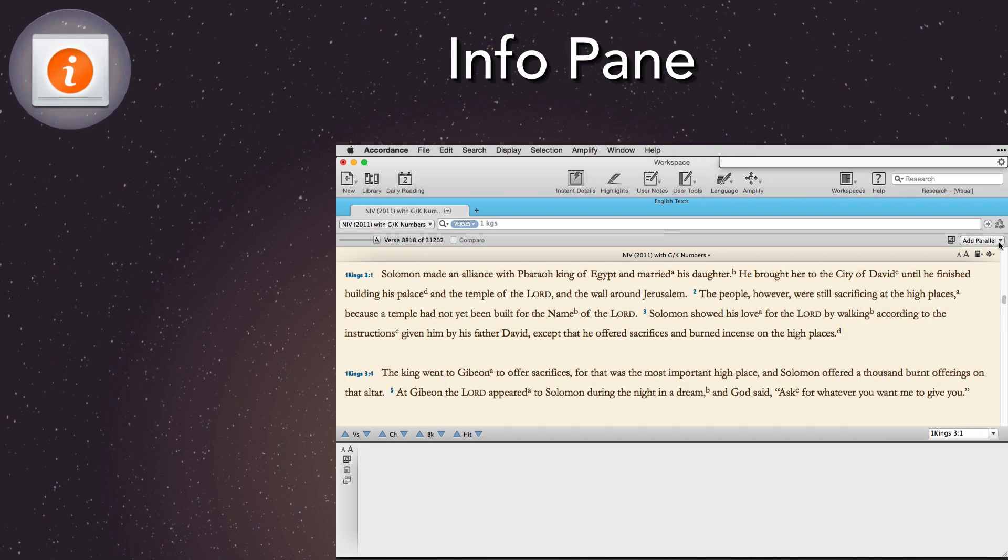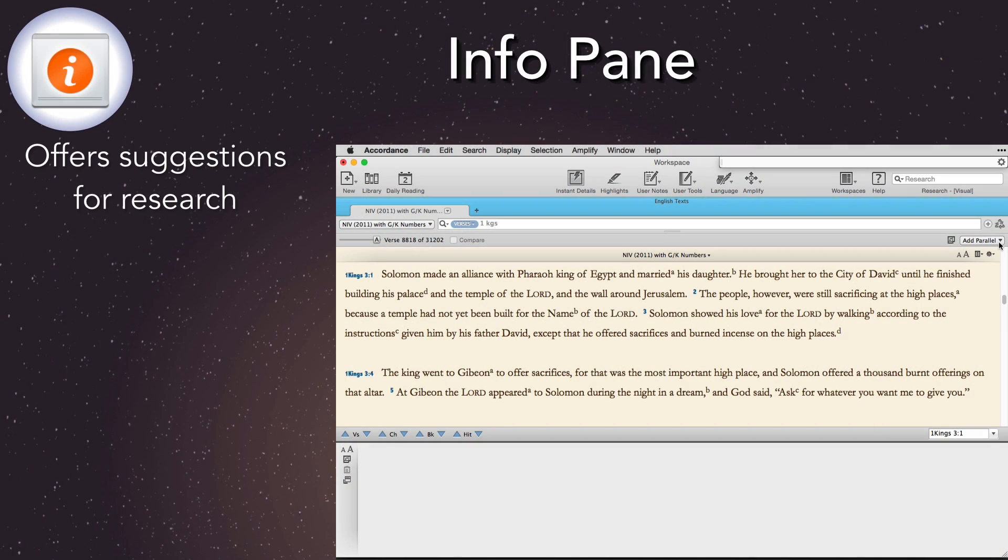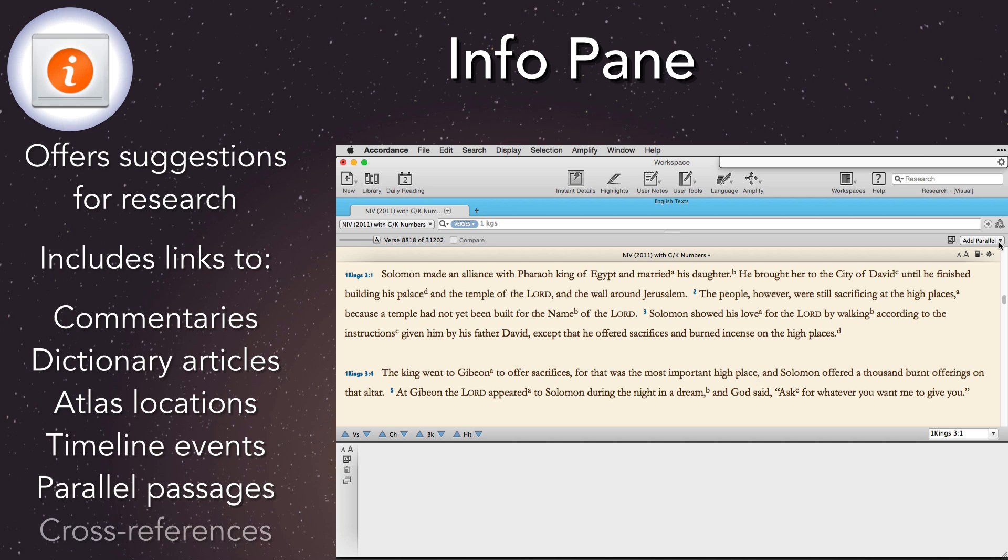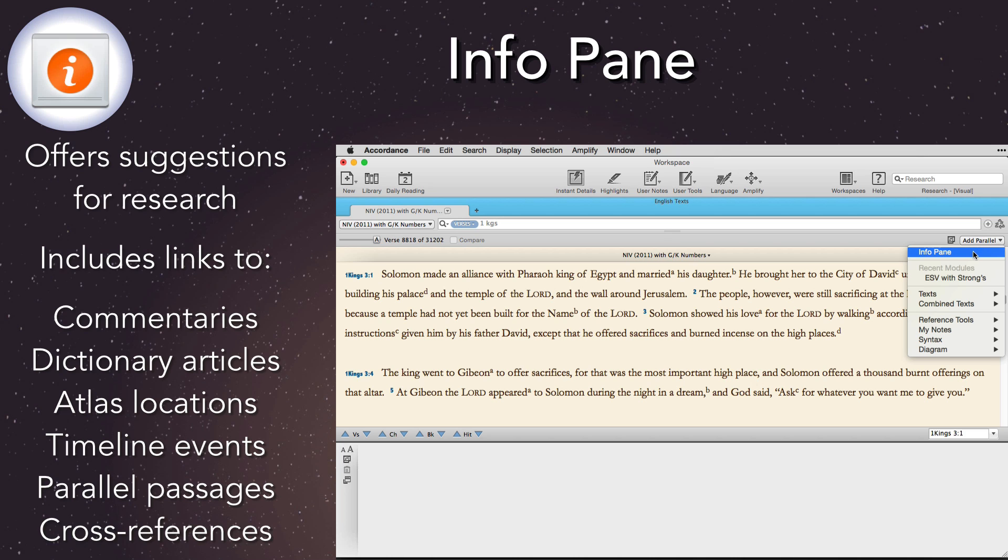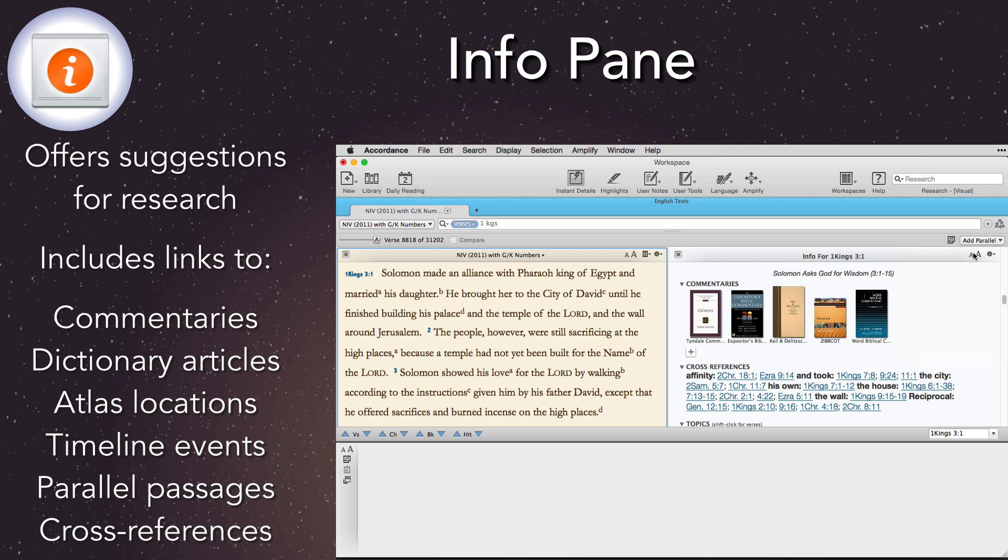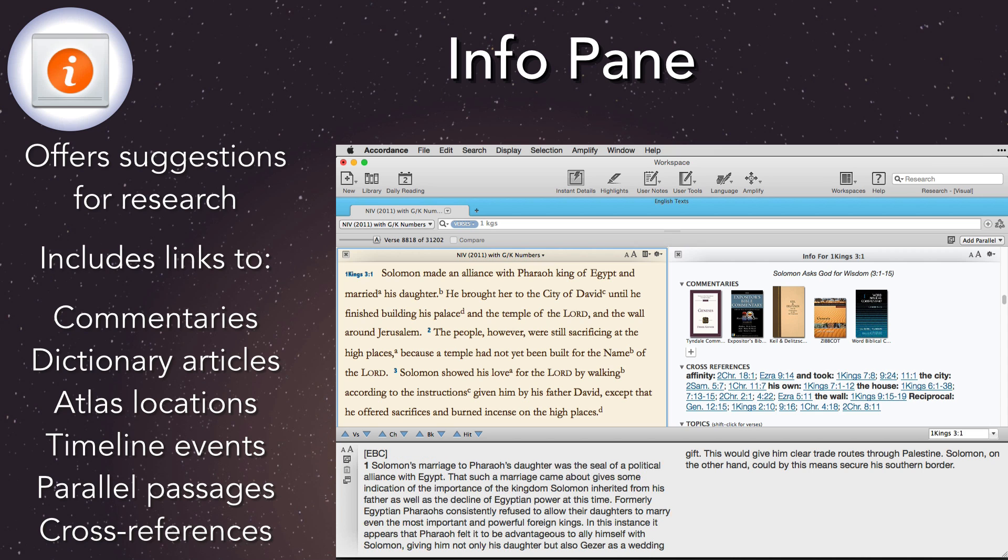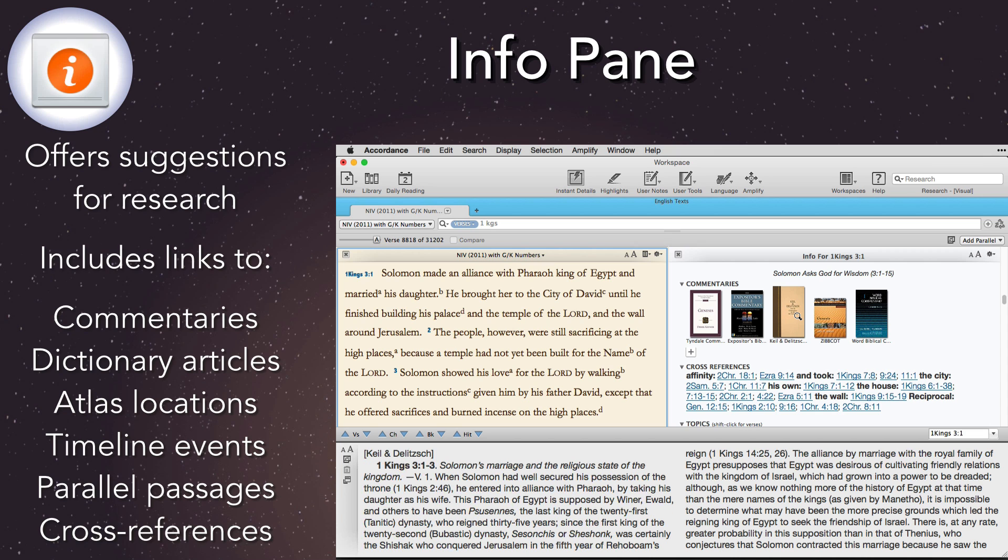Info Pane. Accordance 11's new Info Pane suggests good avenues for investigation and quick links to relevant resources. We can open the pane in parallel with any text, where it will display the commentaries and other reference tools that address each passage.